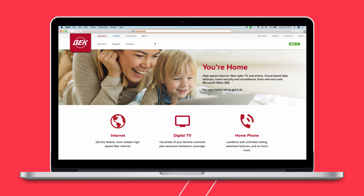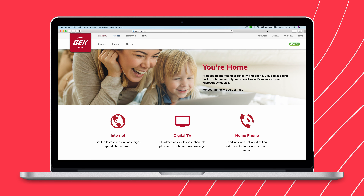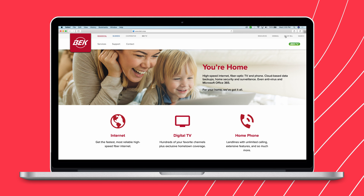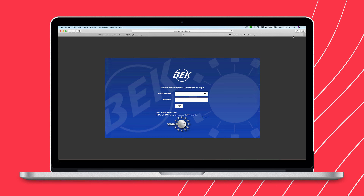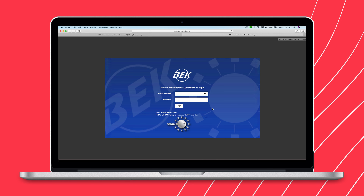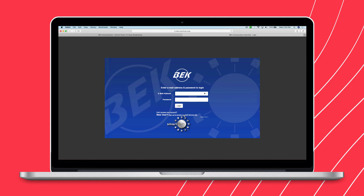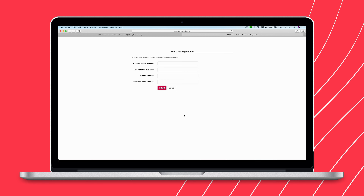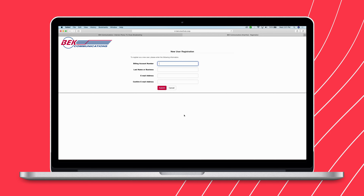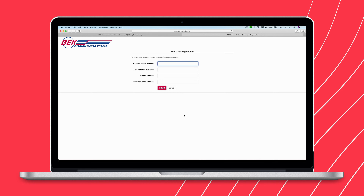If you're using our website, click Pay My Bill in the upper right corner of our homepage. If this is your first time registering an account, click Sign Up to access our self-service site.